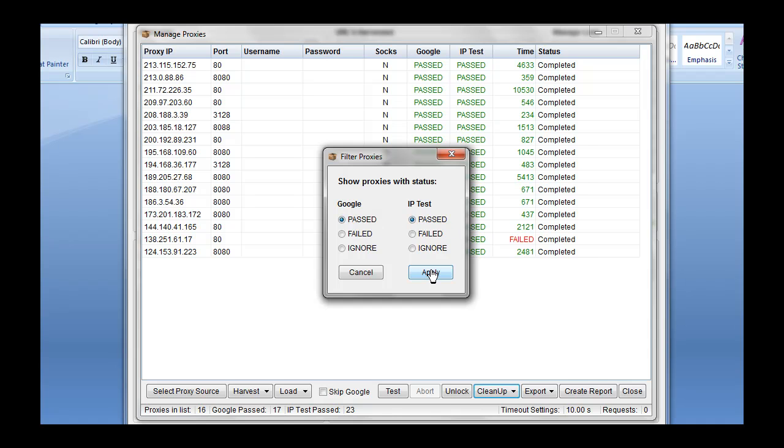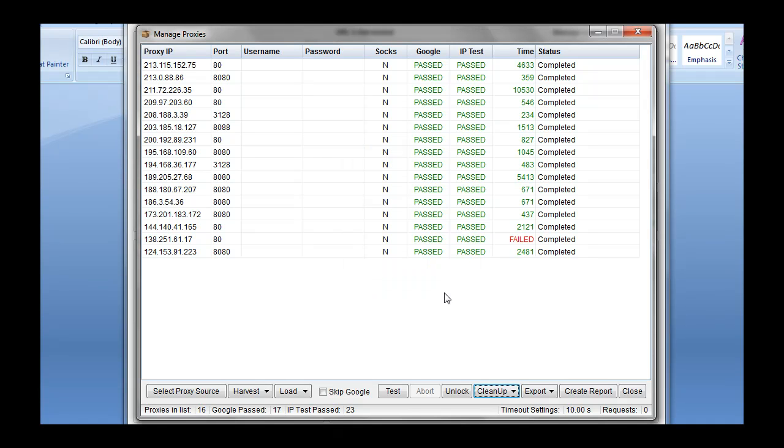So we're just going to use them both as passed for now, apply that, and we see that leaves us with 16 proxies down here that have passed both the IP test and the Google test.